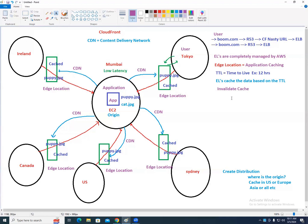When you invalidate, CloudFront connects to all edge locations, deletes puppy.jpg from each, connects to the origin, gets the latest data, and puts it there immediately. That is called invalidate cache. AWS will charge for this operation.